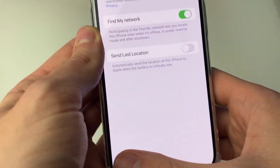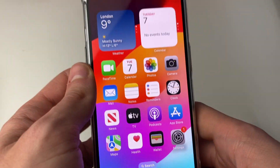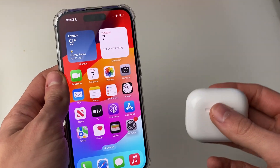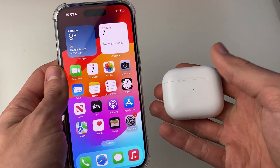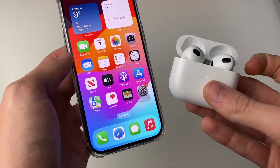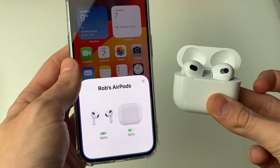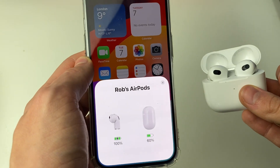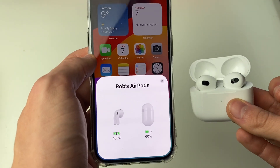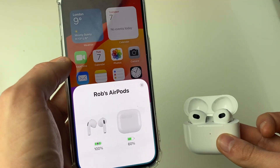Now go back to the main Settings page. What you want to do is connect your AirPods to your iPhone. If you're connecting for the first time, open them up and you should see a pop-up. Once connected, they should automatically be added to the Find My app, but sometimes it is a manual setting which you may need to do.